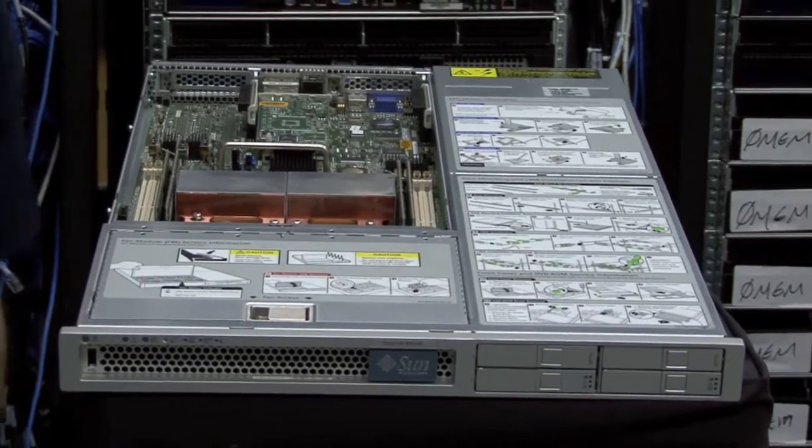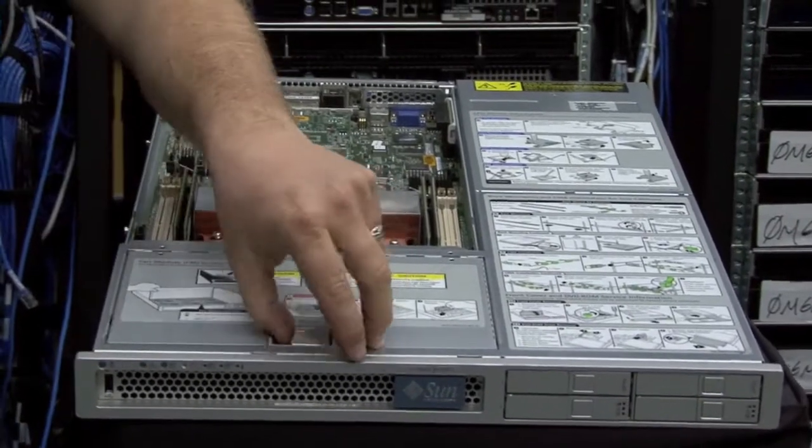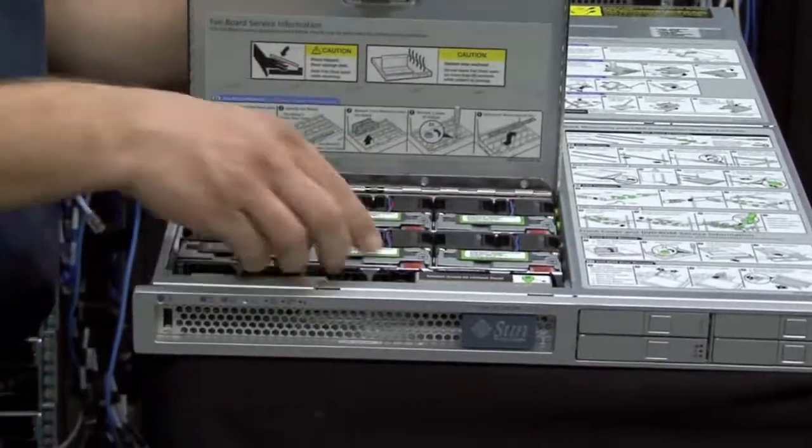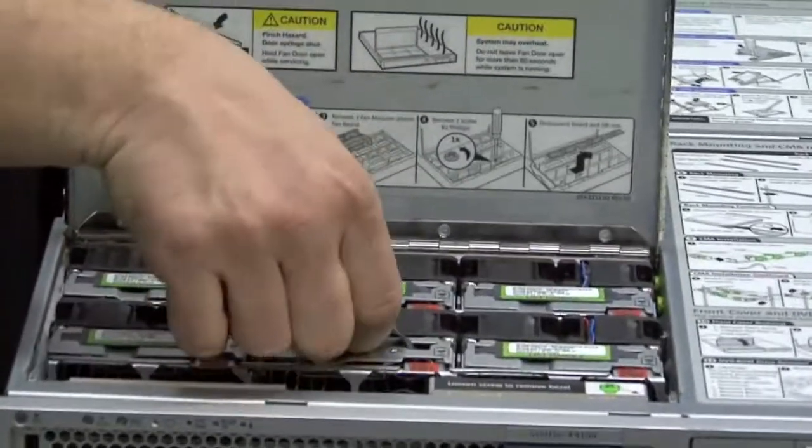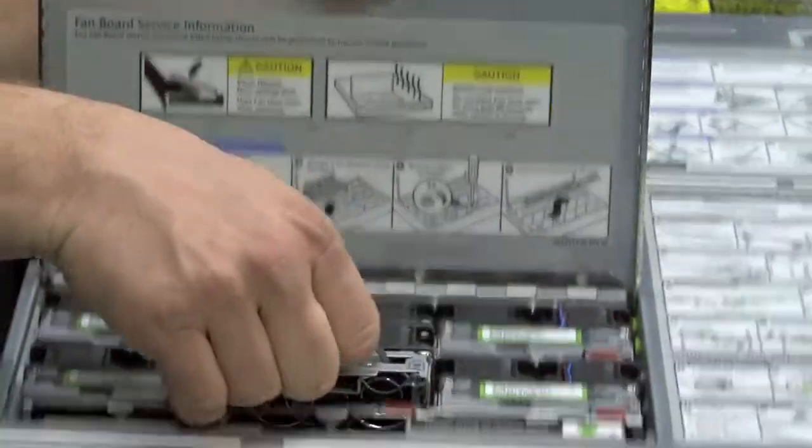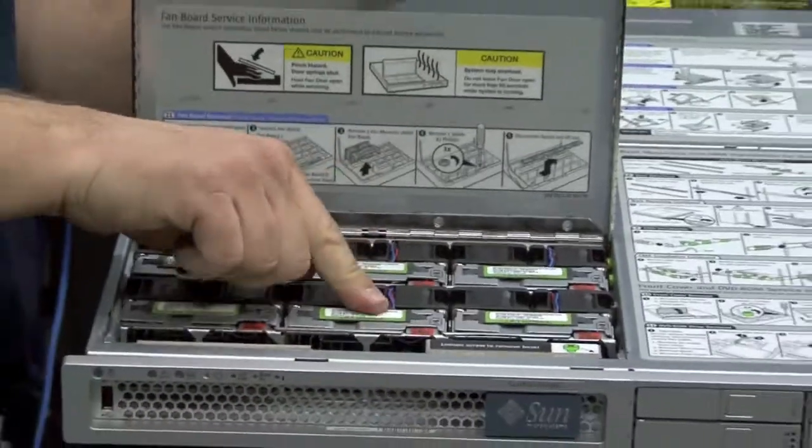You can see here that it has hot swap fan trays with fans that pop out real easy for hot swap. Little hot swap drive modules.